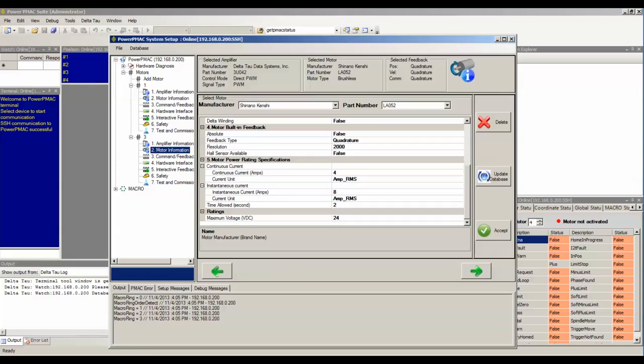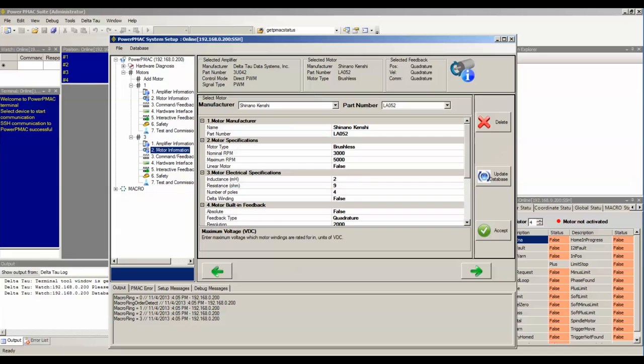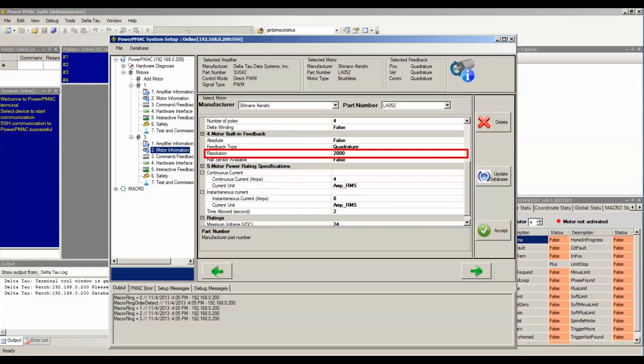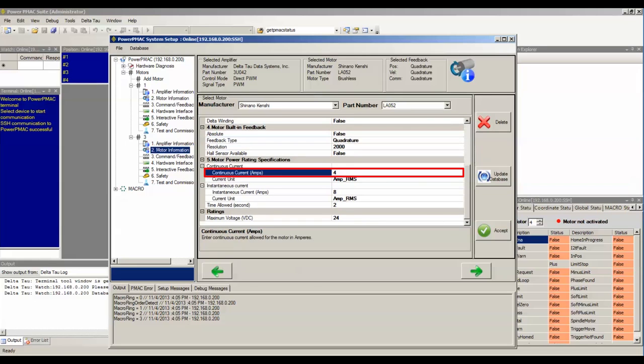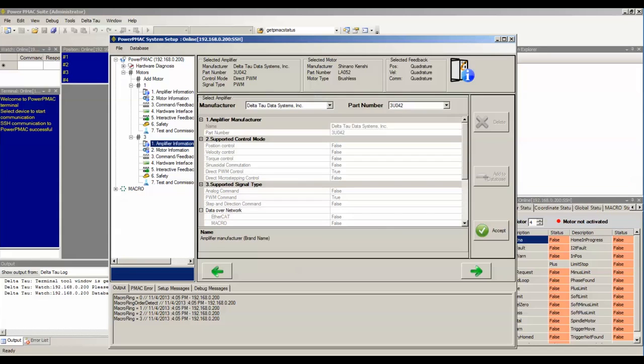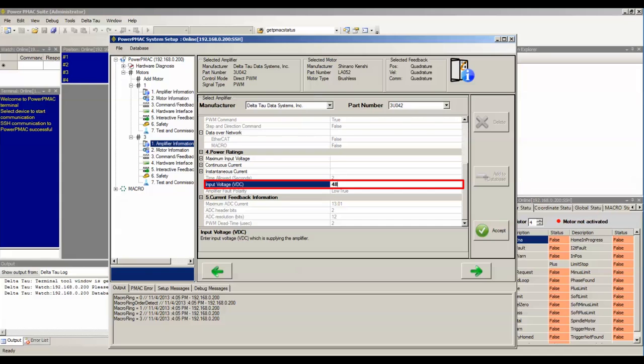I have a low voltage, 24 volt DC brushless motor by Shinano Kenshi, part number LA052, has 2000 counts per revolution encoder, digital A quad B encoder, and can handle about 4 amps continuous and 8 amps peak. I'm also using a 3U042 Delta Tau digital direct PDM amplifier, the bus voltage of 48 volts DC.